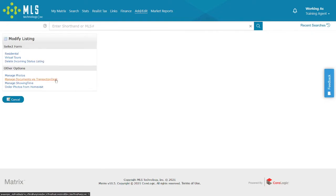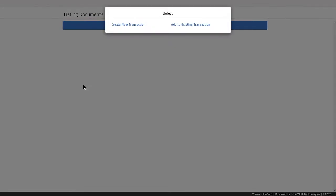Once there, click on the link for Manage Documents via Transaction Desk. For this example, we will assume you are the listing agent and do not already have a transaction for this listing.